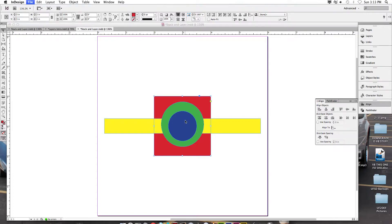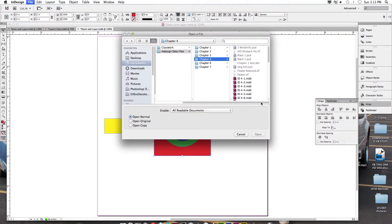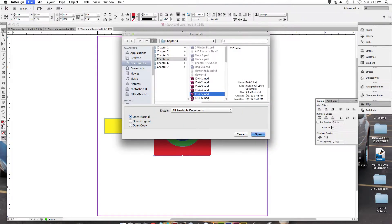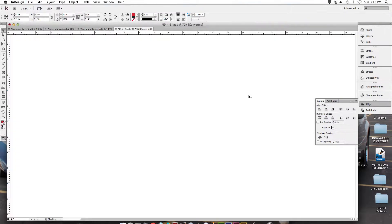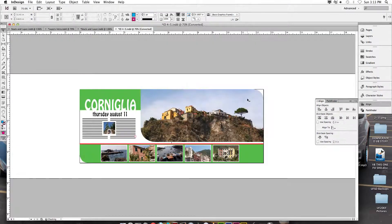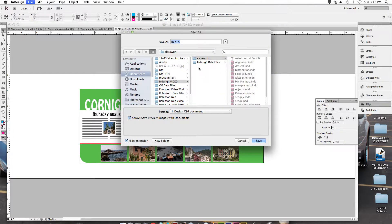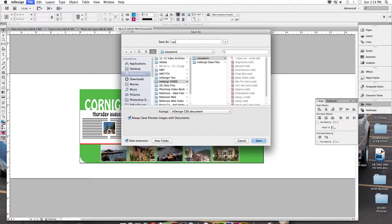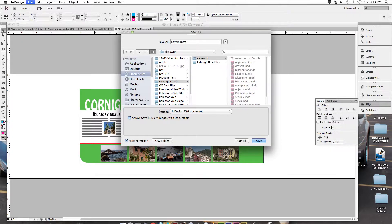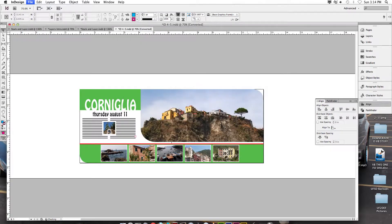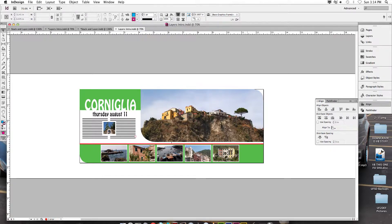So Command O to open. Let's open up 4-5 from your data files, and let's save this one in our classwork folder as layers intro. So now we're going to be looking at layers kind of in regards to Photoshop and how we can get these to actually look similar. Now that's similar to Photoshop, but it's actually quite a bit different.